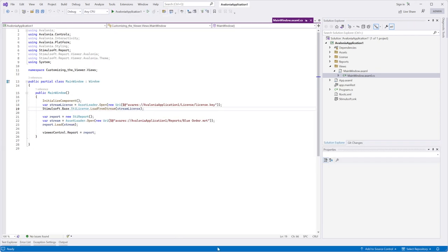Please note that if the project cannot be compiled due to the license file not being added to the project resources, you can resolve it manually. Instructions on how to do this can be found in our video titled Embedding Avalonia Report Viewer into project.